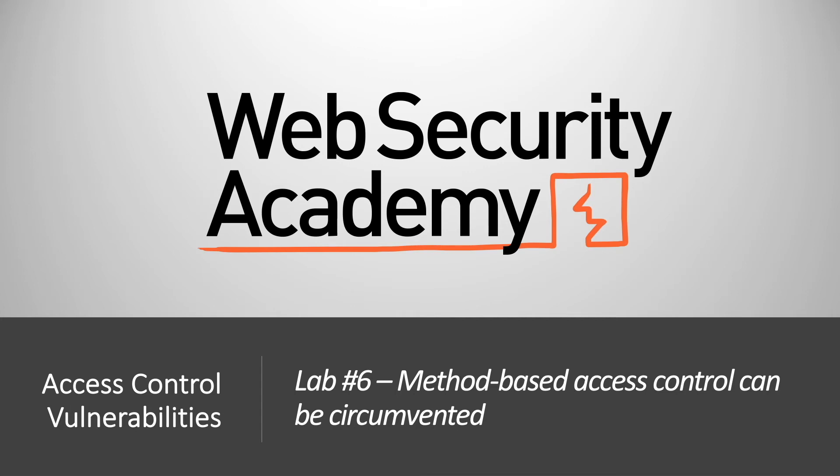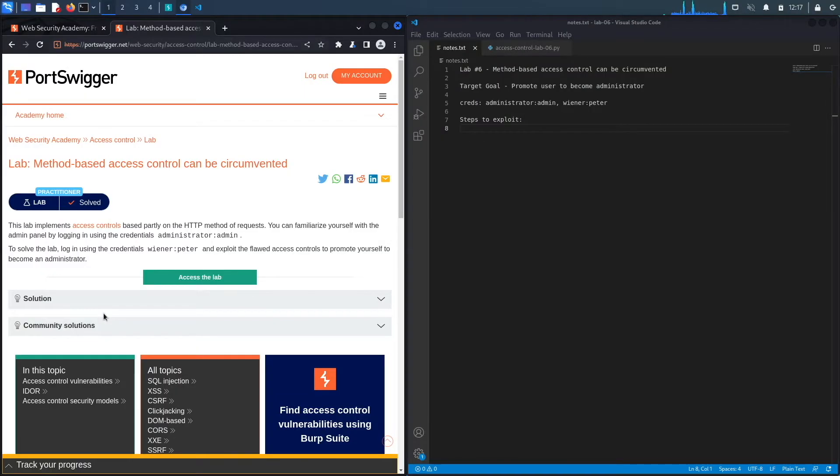Hi everyone, welcome back to another video in the web security academy series. In today's video we'll be covering lab number six in the access control vulnerabilities module titled method-based access control can be circumvented. All right, let's get started.